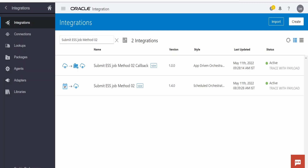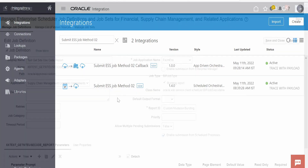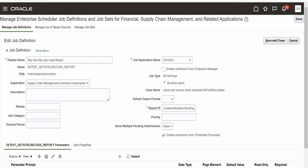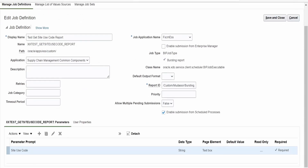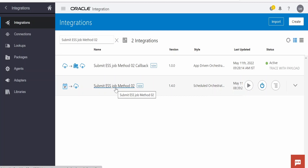In this approach we need to create two integrations: one integration will submit a request to run the ESS job, and another is a callback integration which will subscribe to the event raised by Fusion on completion of that ESS job. For demonstration I am going to make use of the same custom ESS job created in the previous class, which accepts one parameter to be sent at runtime.